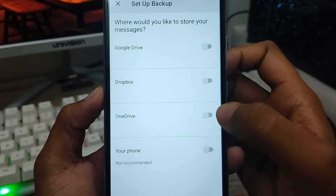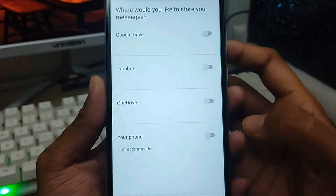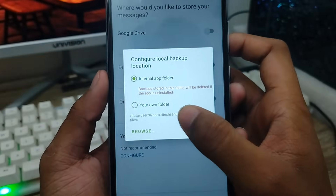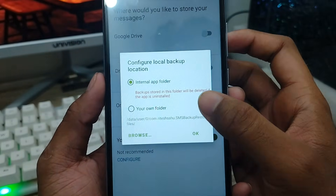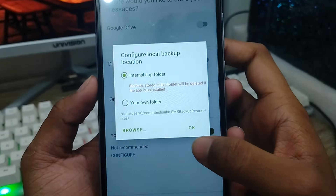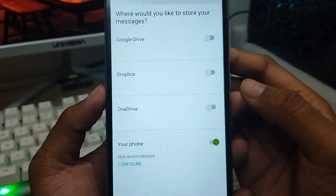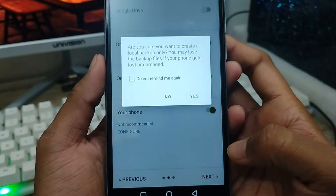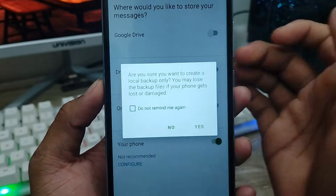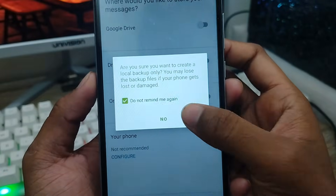There are four storage options here: Google Drive, Dropbox, OneDrive, and your phone. Choose where you want to recover your SMS from. I'm going to select my phone as the default location. Tap OK, and it will show you exactly where your backup is going to be stored.